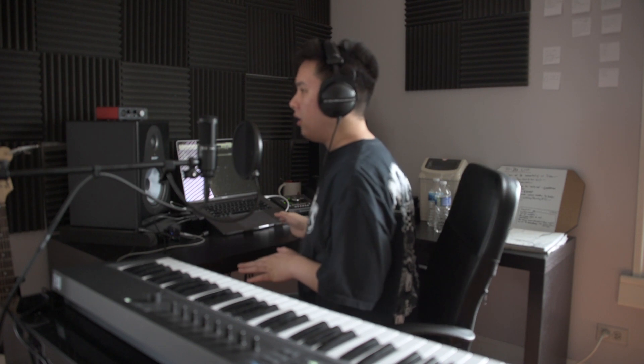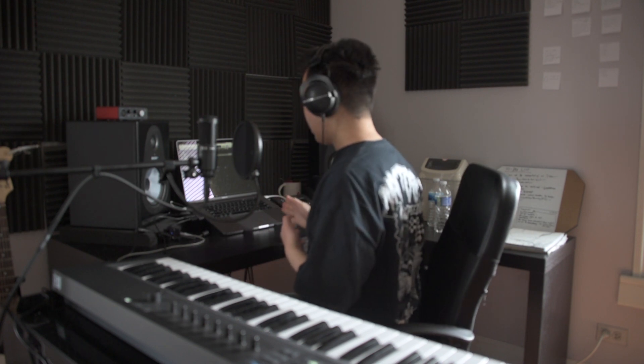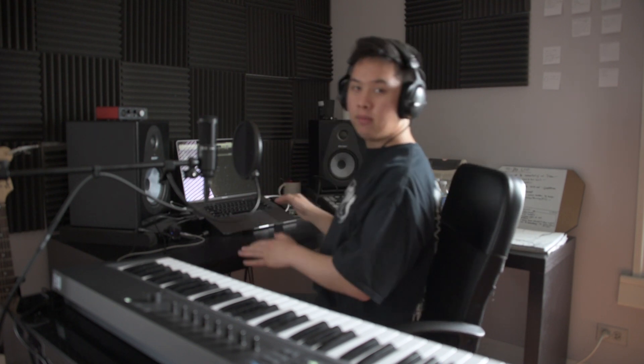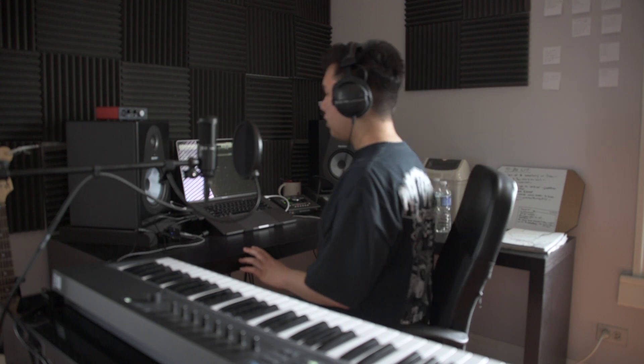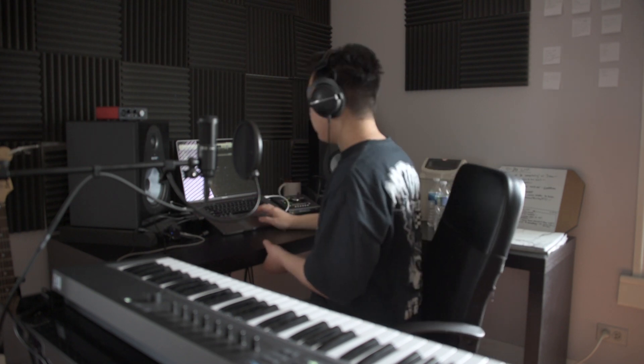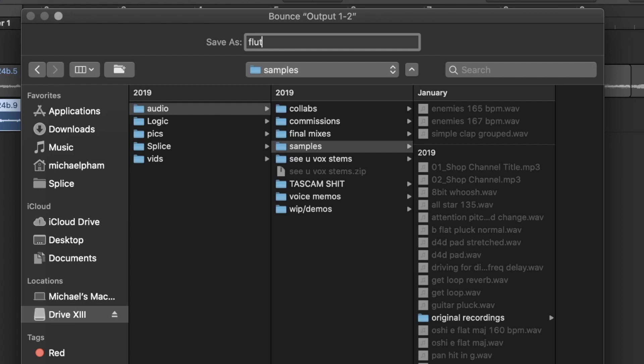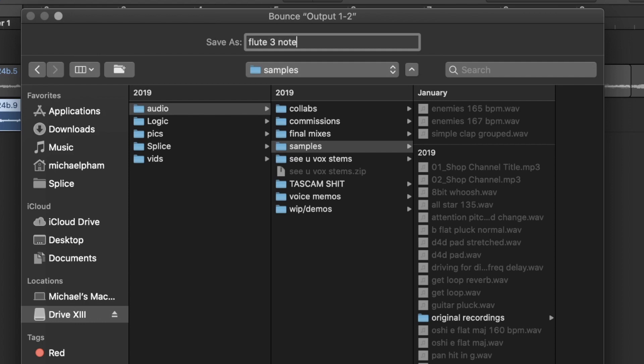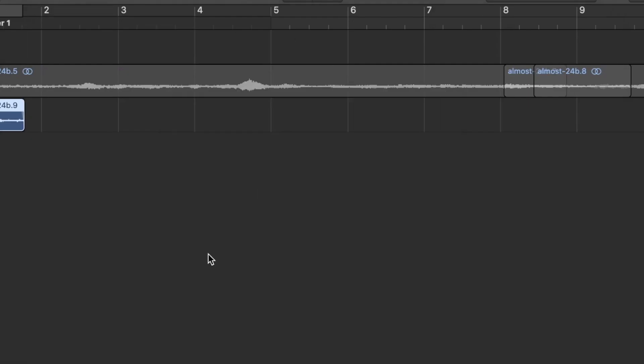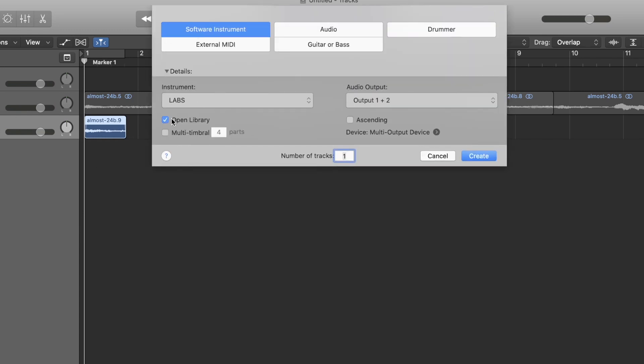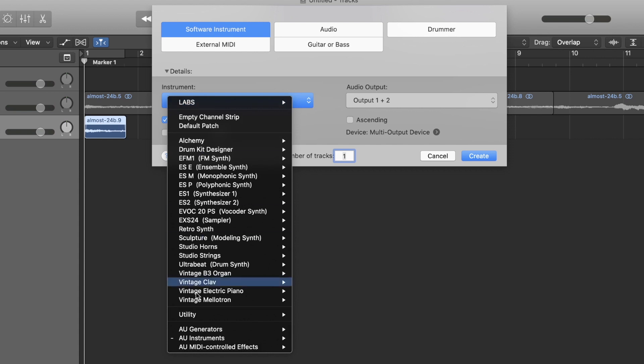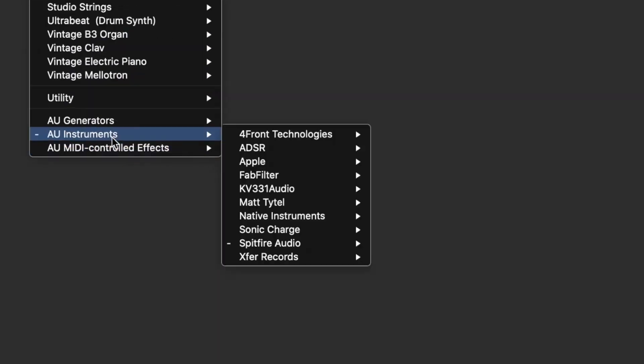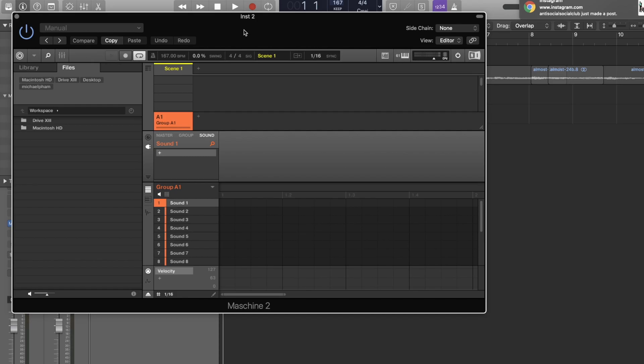Sorry about that. So, what I'm thinking about is I'm gonna chop it up and put it in my Machine right here, so that way I could add some kind of melody or chord progression. What we're gonna do is bounce this track with three notes. The next thing we're gonna do is I'm gonna create a new software instrument and pull up Machine. Native Instruments Machine Two.